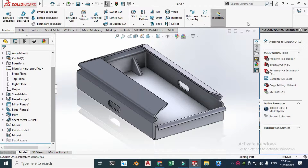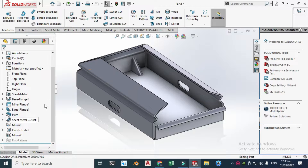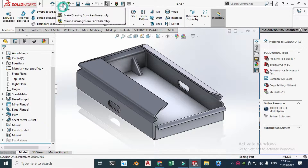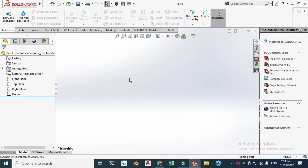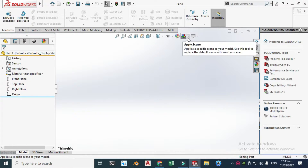Hi, welcome back to Catable. This is Engineer Abraham Watt and today we will learn commands like mitre flange, edge flange, hem, sheet metal cassette, and cutout mirror in SolidWorks Sheet Metal. Let's go to New, click Part, and click OK. We are now in the SolidWorks interface — I am using SolidWorks 2020.